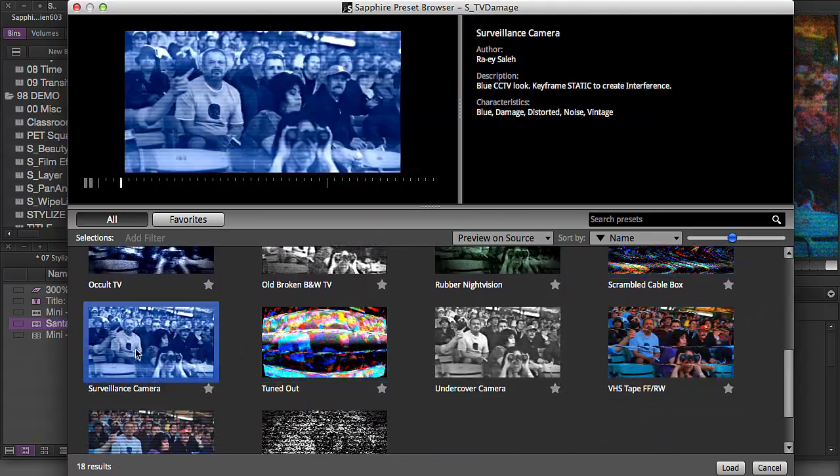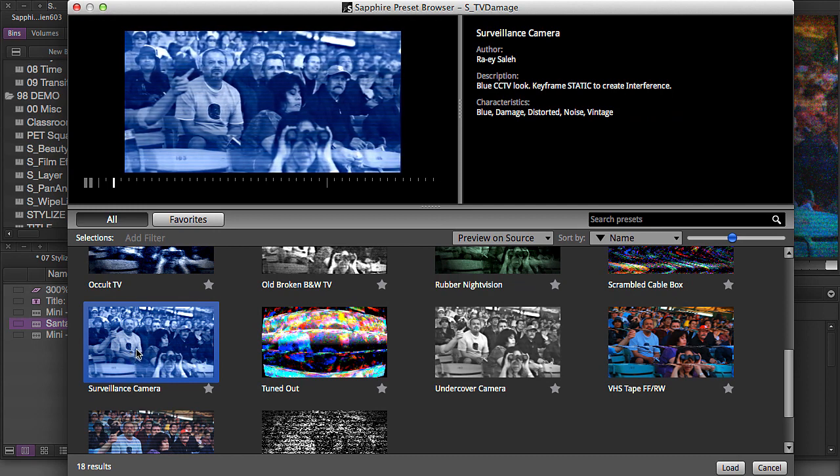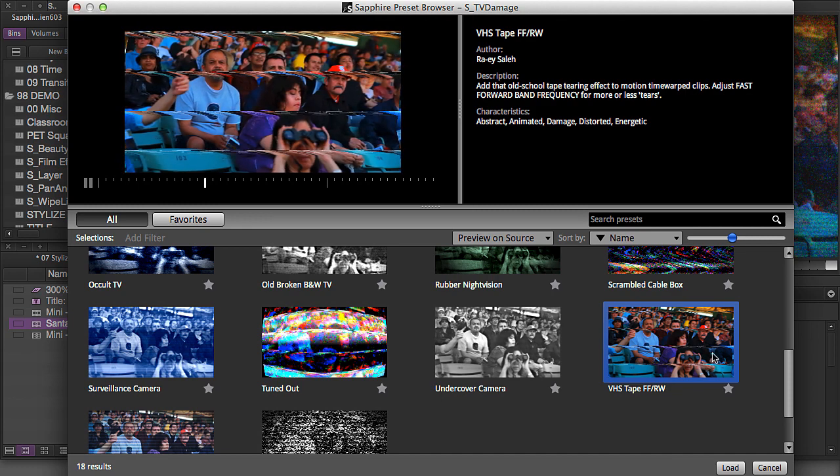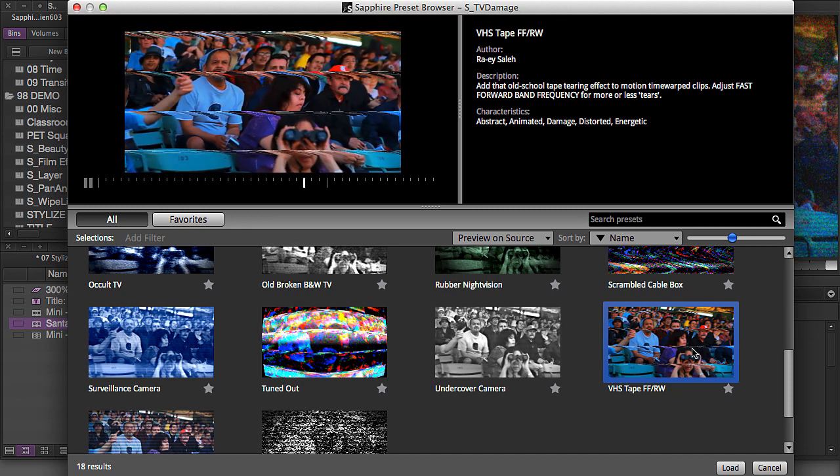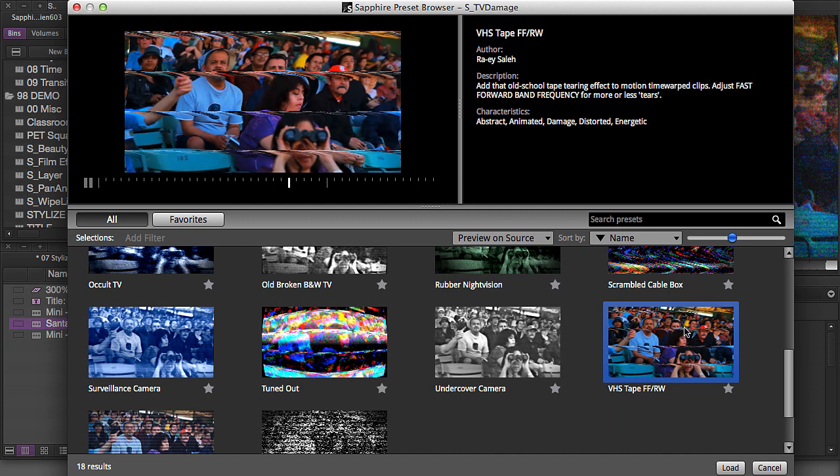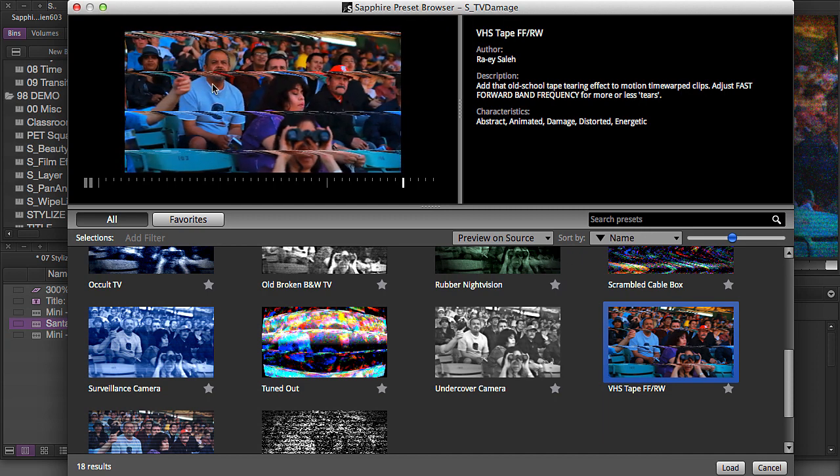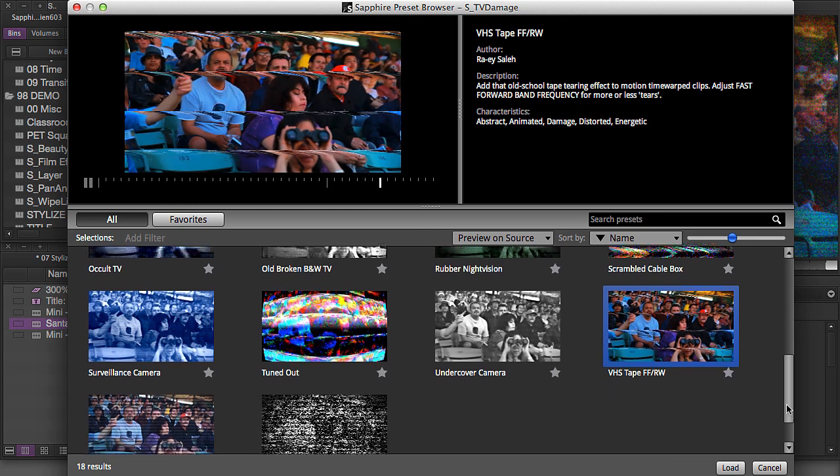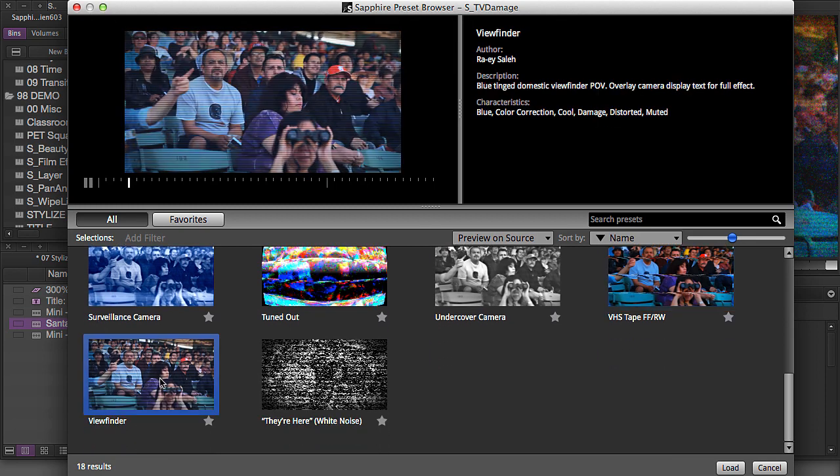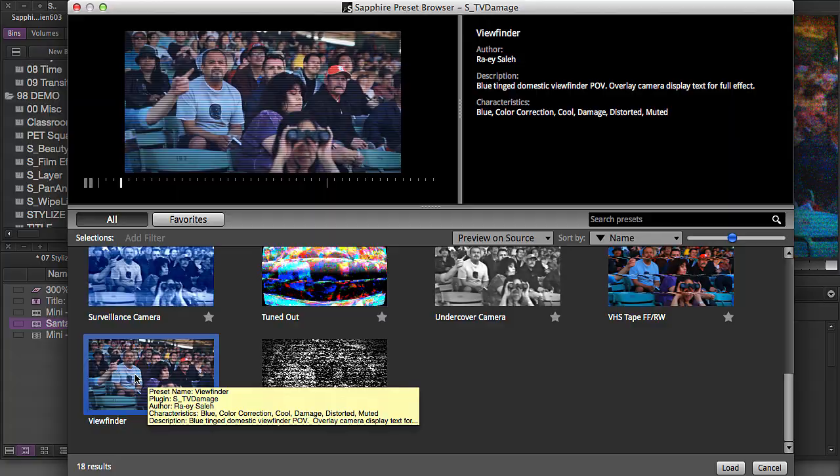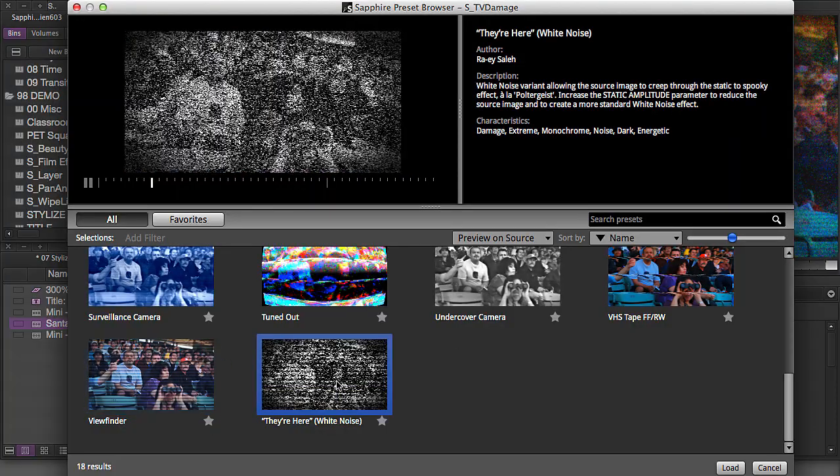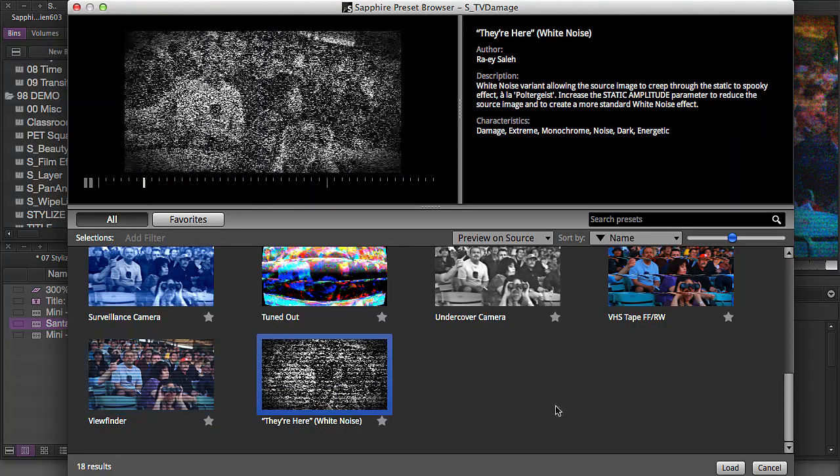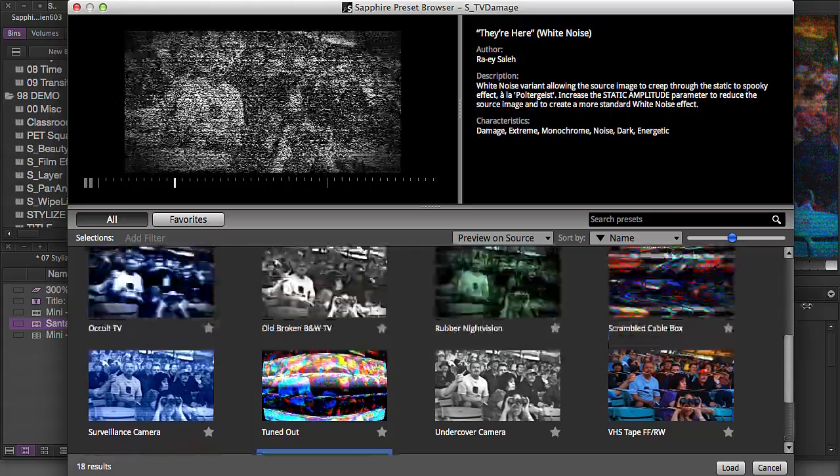Here's a totally scrambled cable box. I've used this one quite a lot. Surveillance camera. Make realistic looking surveillance camera footage. Here's the VHS tape forward rewind that I was talking about. And you can tweak this and customize this some more too, but this is more what an actual tape rewind looks like. So you have that effect as well. Here's another viewfinder effect that you can use in color. And here's sort of a cool poltergeist-y looking white noise static that you can also create.